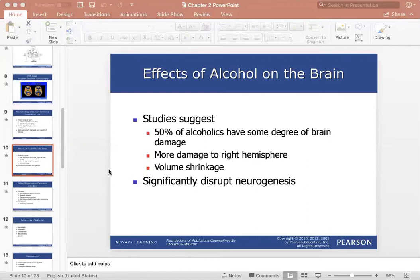There is more damage to the right hemisphere with alcohol use. The left side of the brain controls the right side of the body and performs tasks related to logic — like science and math. The right hemisphere coordinates our left side and performs tasks related to creativity. Research shows an alcoholic brain is comparable to the brain of a patient with Alzheimer's disease. Alcohol significantly disrupts neurogenesis — the growth and development of new brain cells and tissues — making the brain less capable of making new cells.